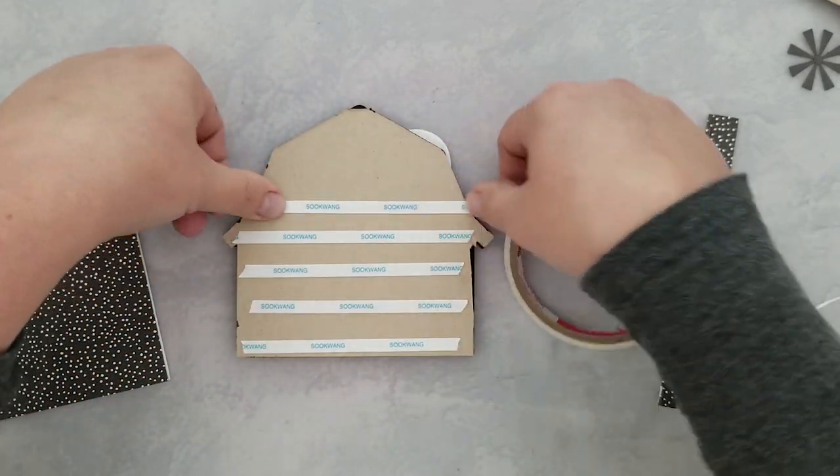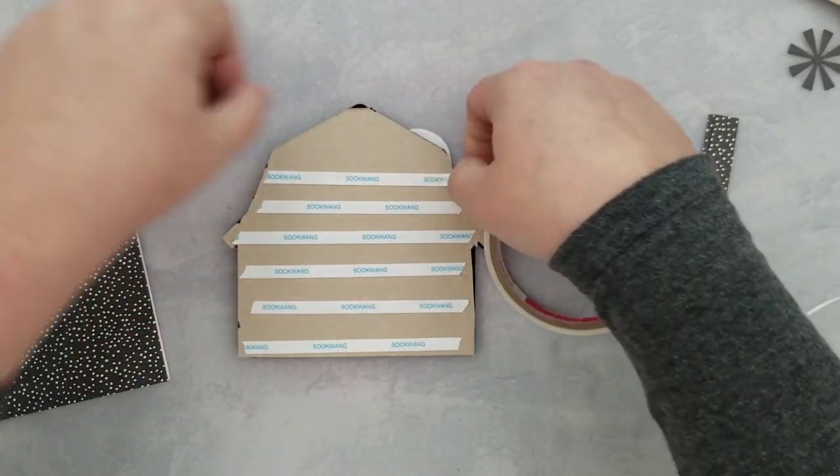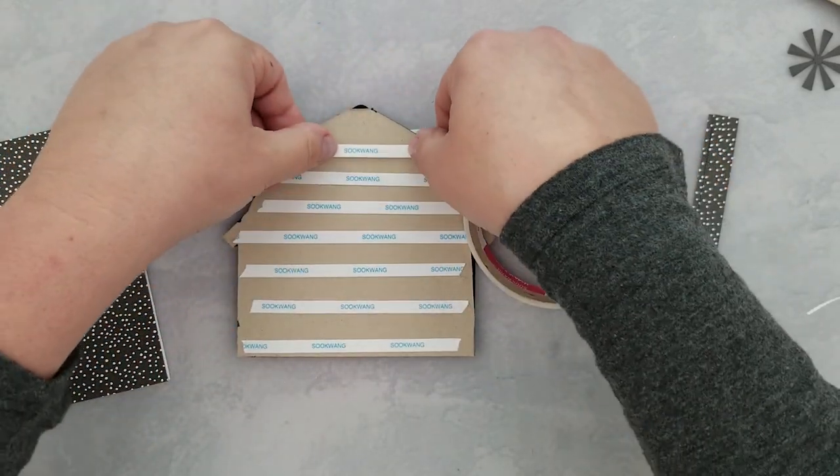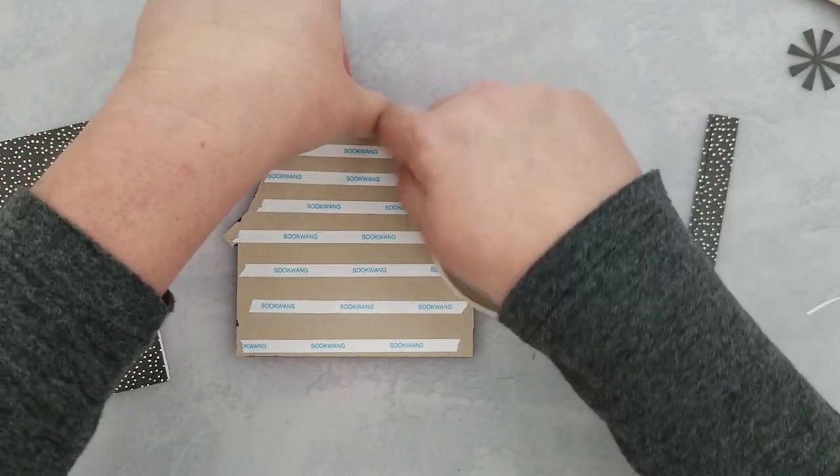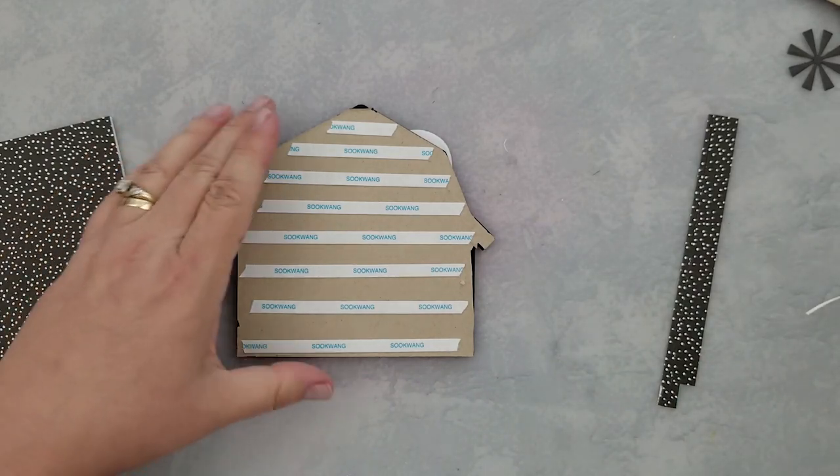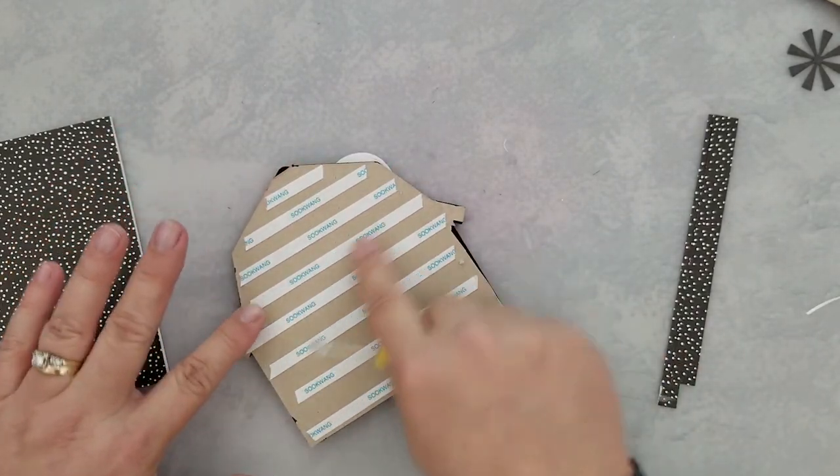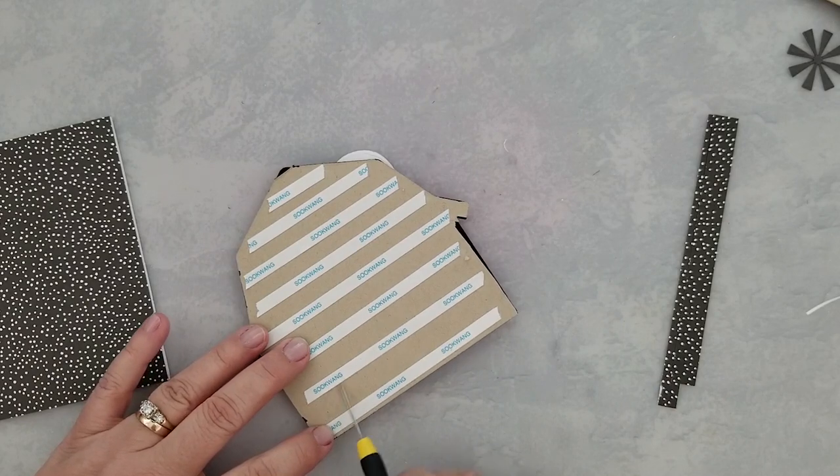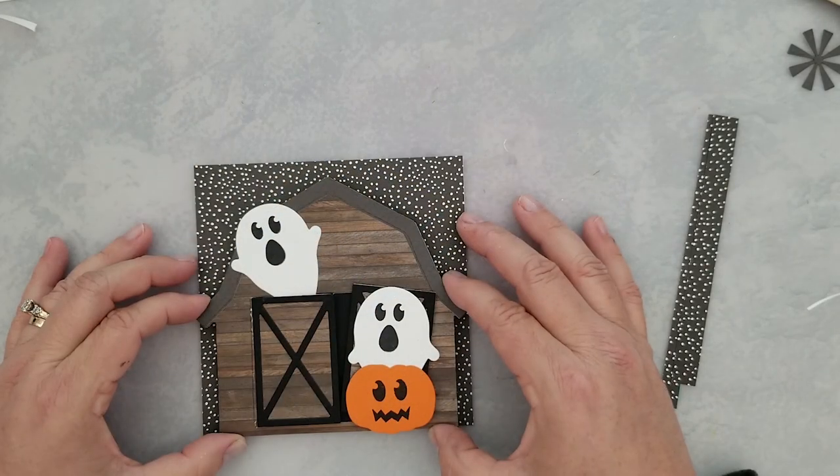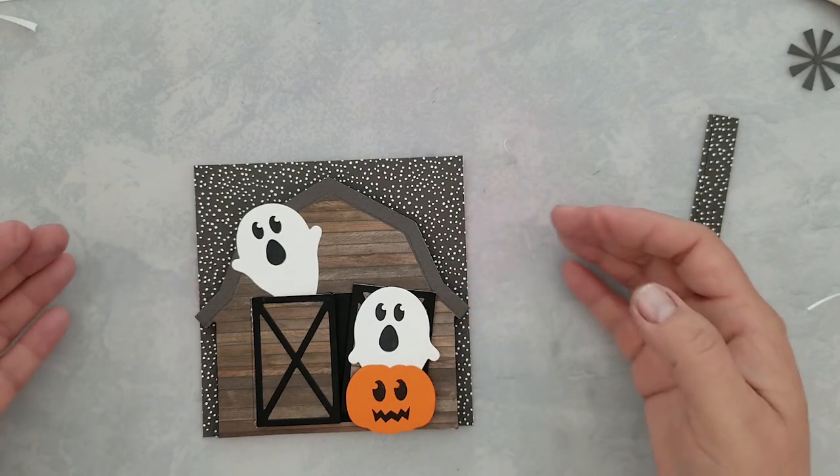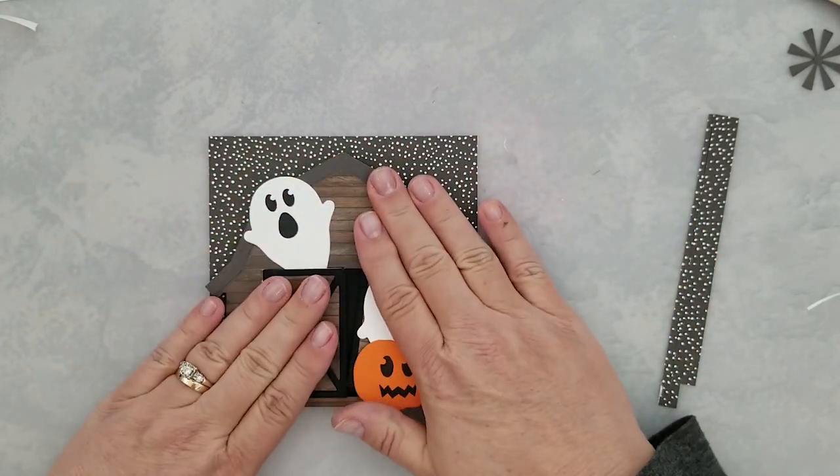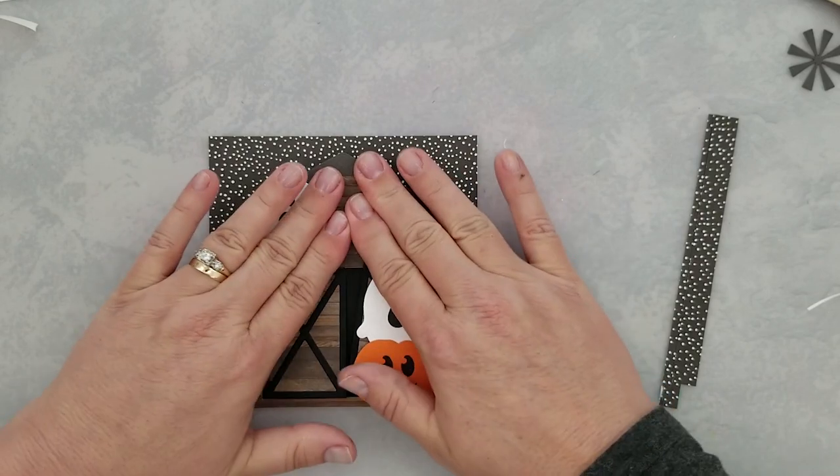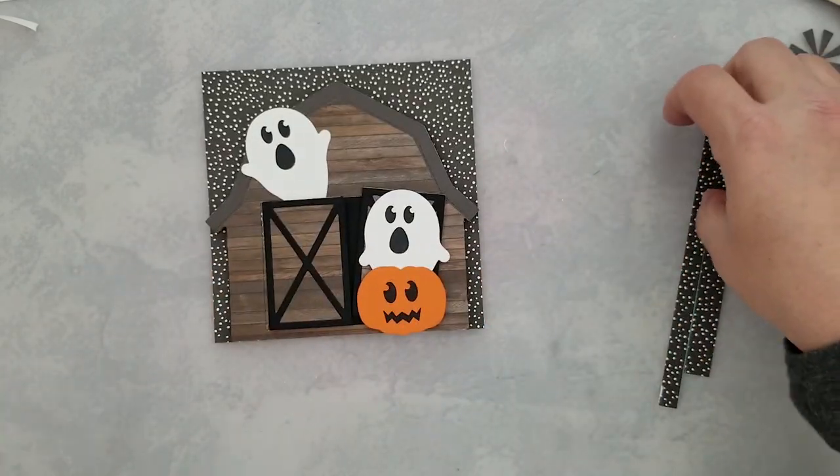Here I'm just adding some Sookwang tape because I really want to make sure that this stays on my card base. Speaking of card bases, a five and a half by five and a half inch 110-pound Neenah Avalanche White card base. I used a piece of the pattern paper from the Back to Basics paper pad and cut that down to fit on the front of my card base. I just used liquid adhesive to add the pattern paper to the card base, and then of course we removed that release paper from the tape and added it to our card base.